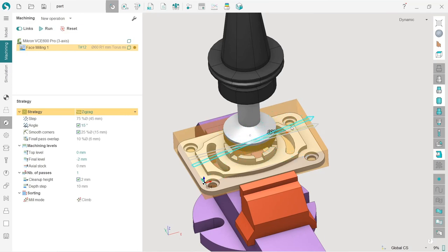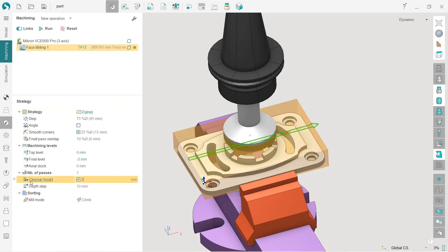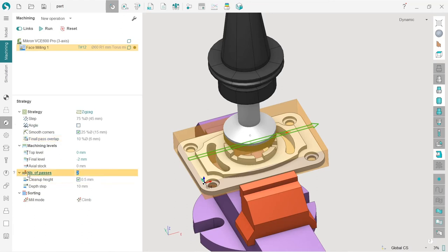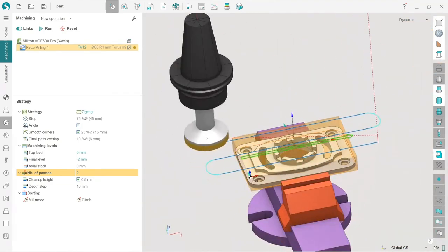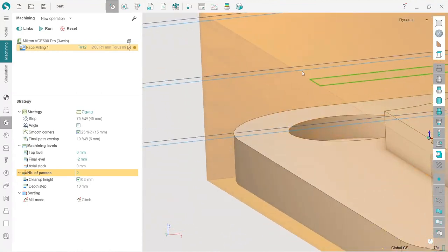I will use zigzag strategy. I close this window and can use this arrow to change the machining direction interactively, which many SprutCAM users find very useful. I'll set it to zero. To make a finishing pass, I enable 'clean up height' and set it to 0.5 millimeters as my finish pass. Now the number of passes is two for this operation. If I press run, the toolpath is different — the strategy is applied and I have a finish pass.